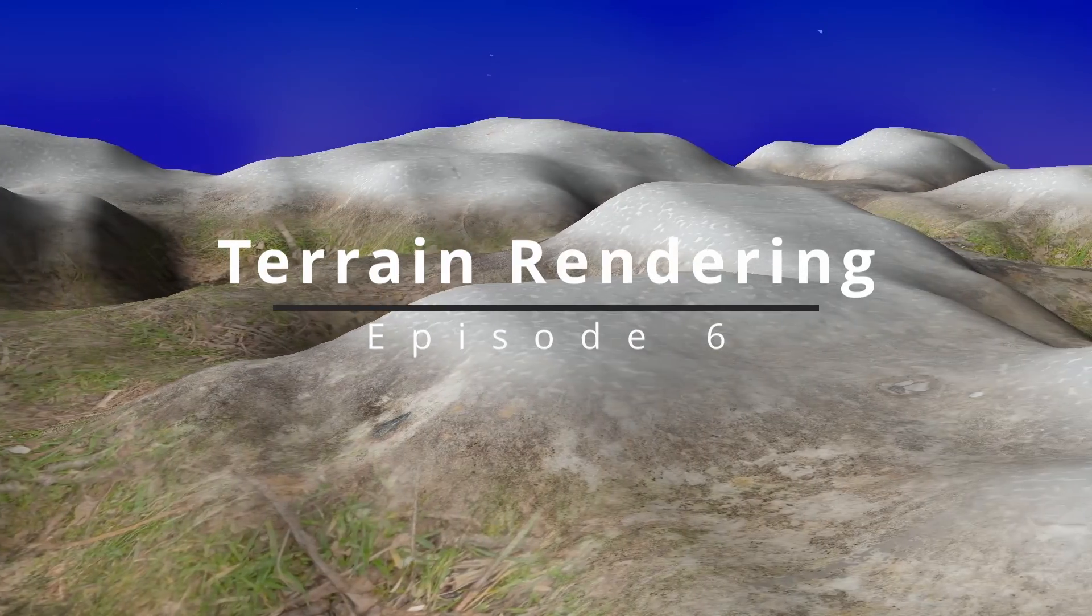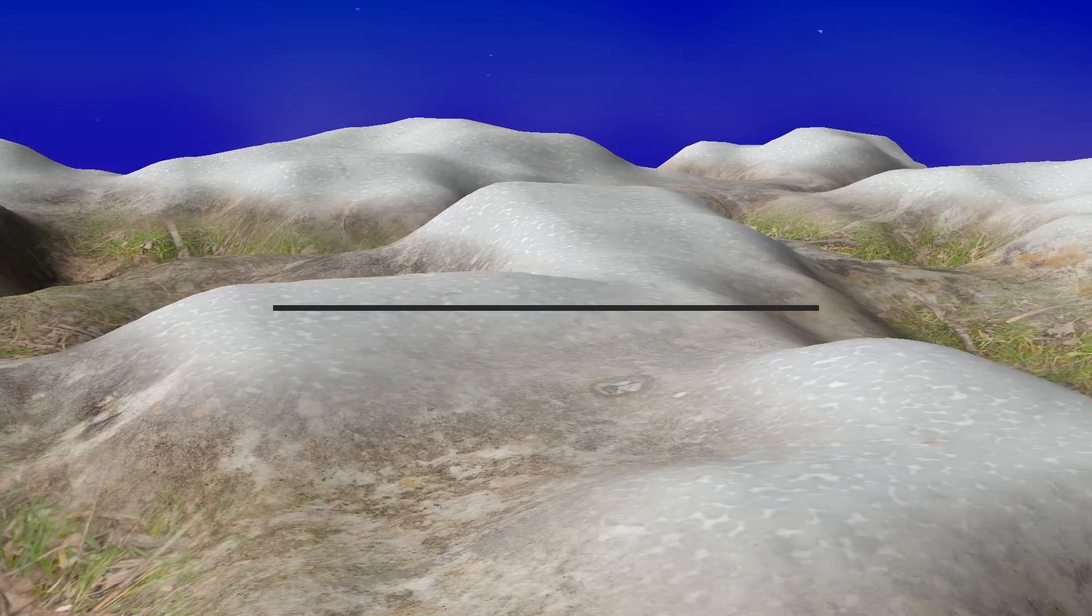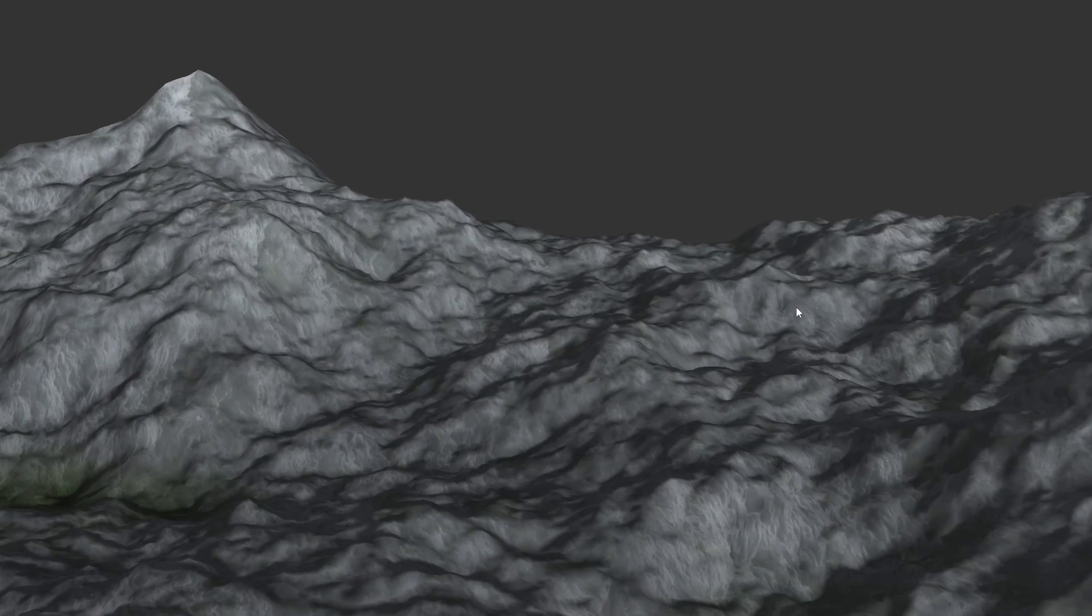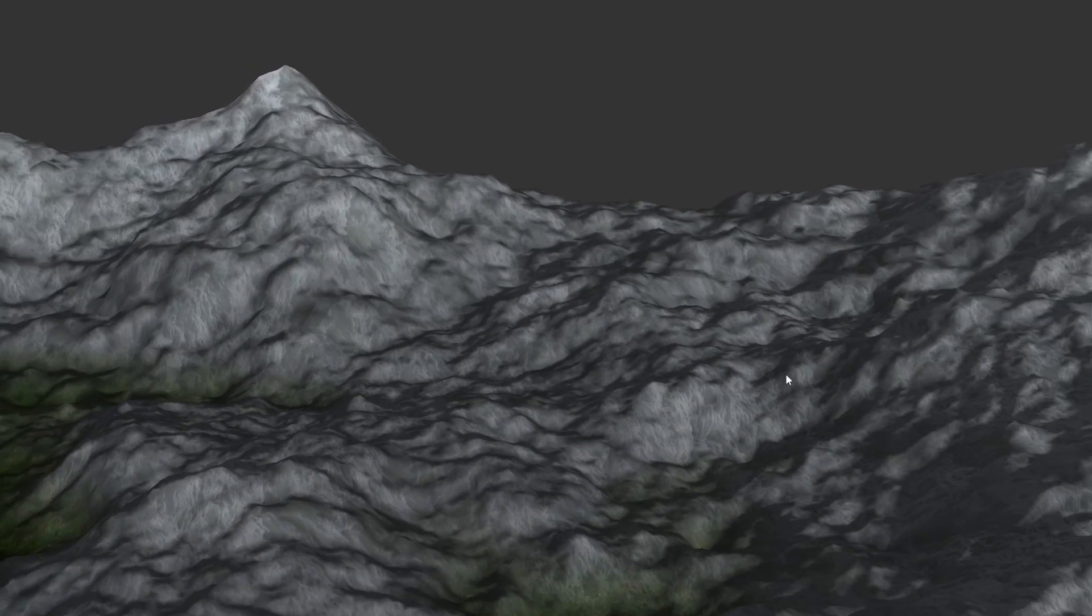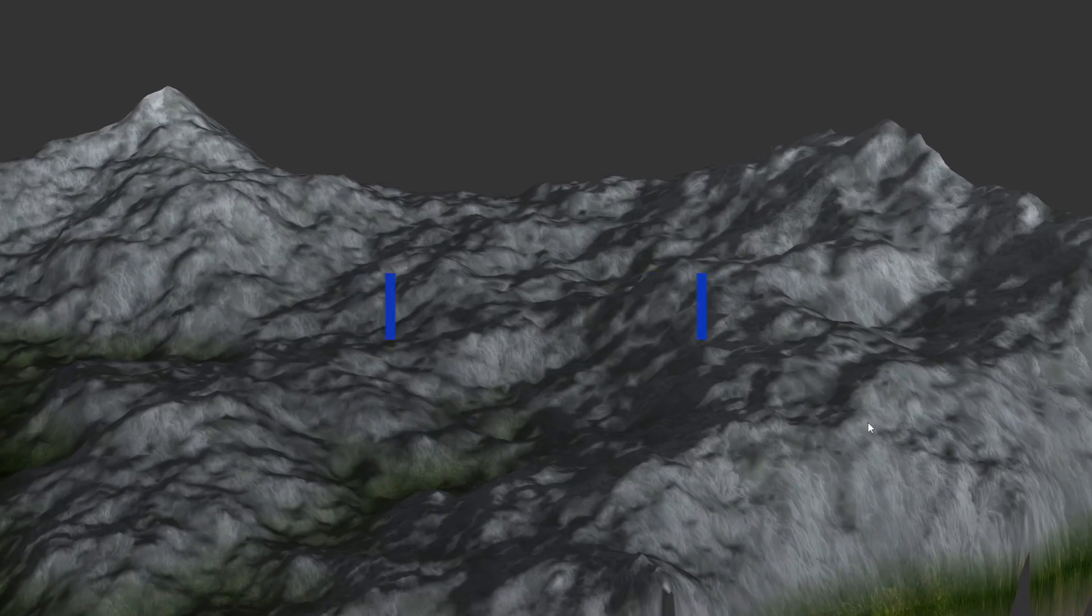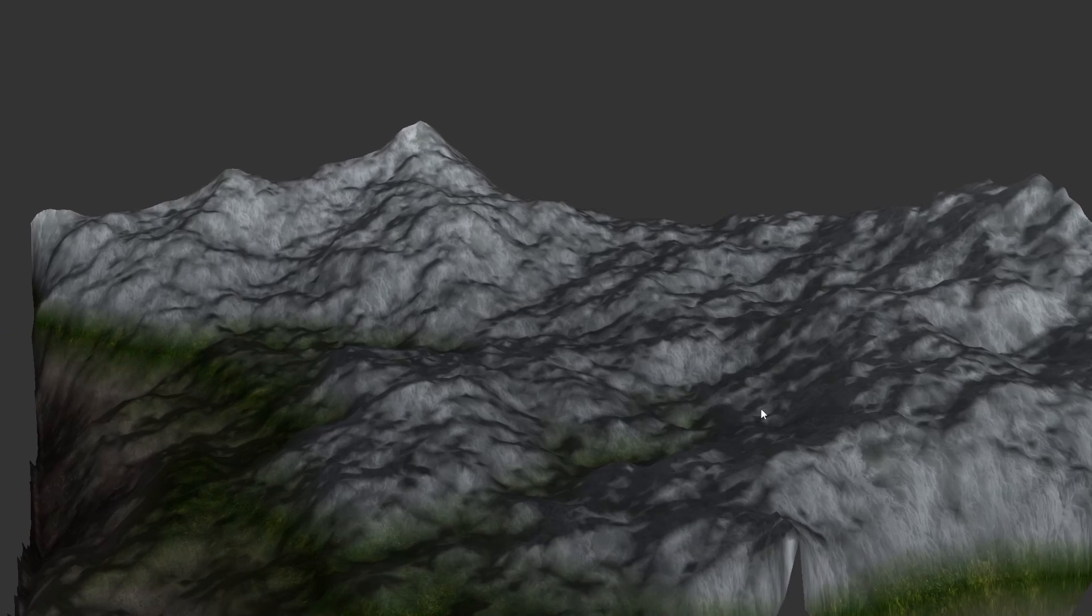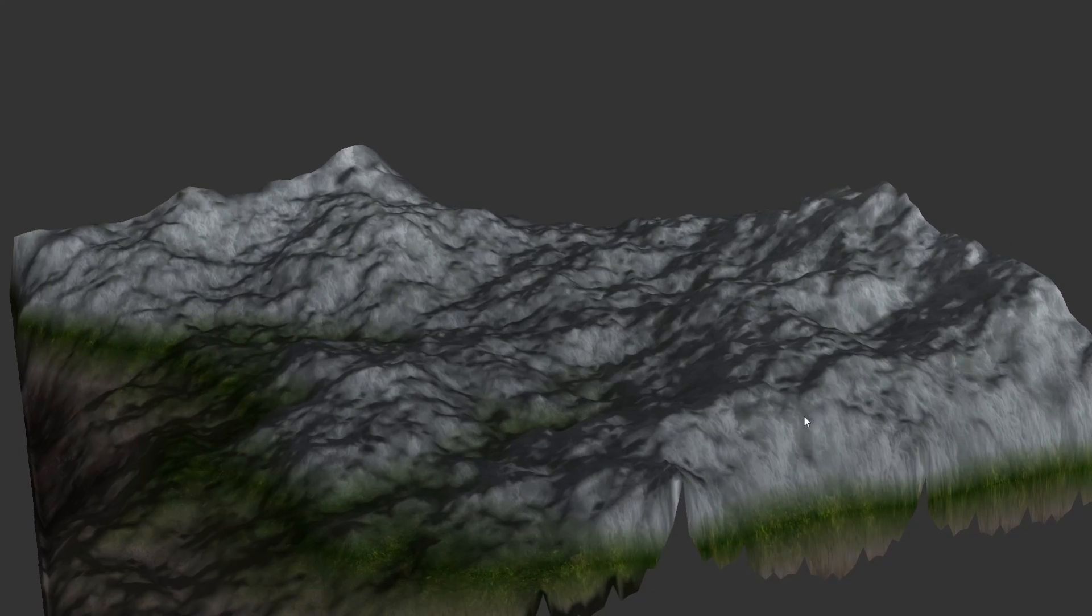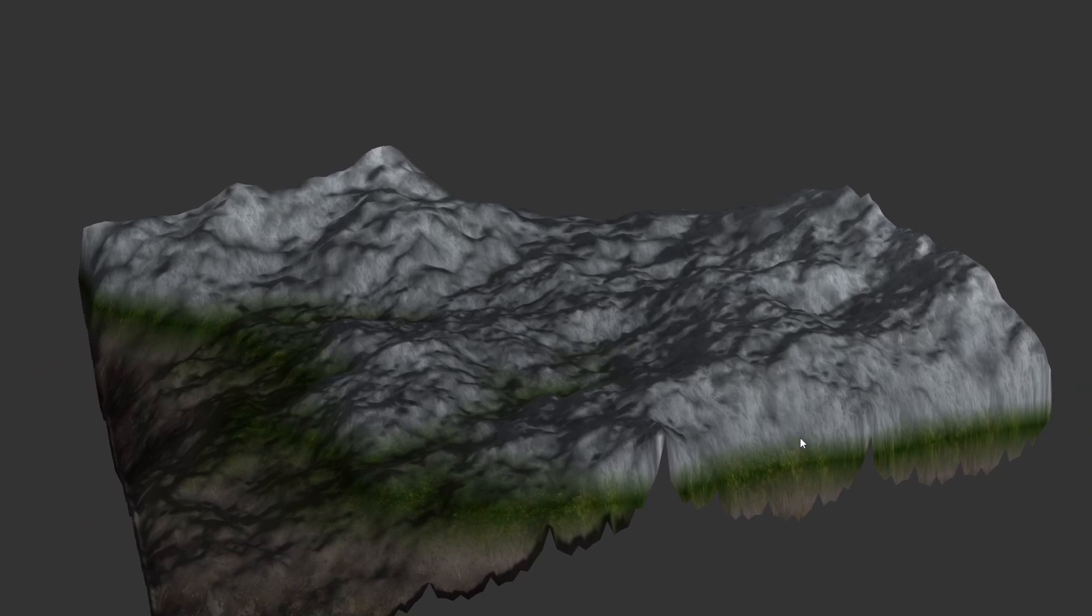Welcome to episode 6 of Terrain Rendering. Please fasten your seatbelts ladies and gentlemen because today we are cranking up the complexity of our terrain system with the introduction of GeoMipMapping, which is an algorithm that enables continuous level of detail. This basically means that pieces of land which are closer to the camera are going to be rendered in higher resolution.